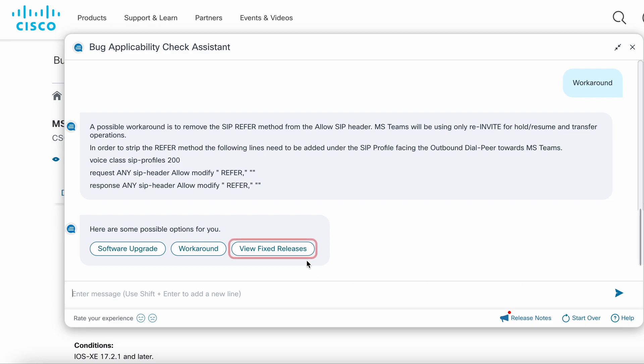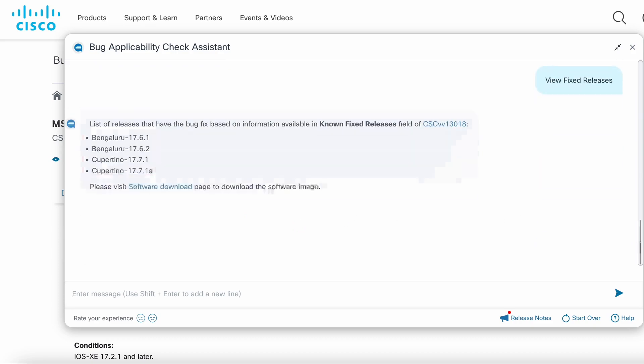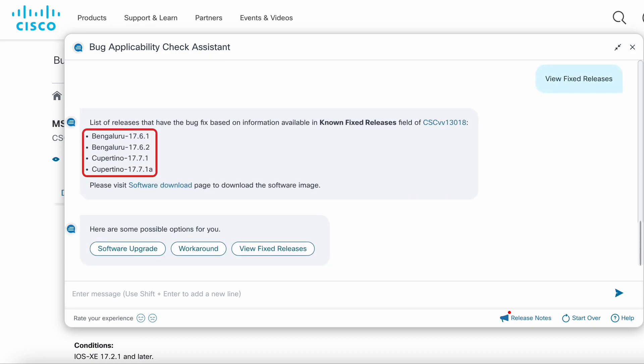The view fixed releases option lists all the versions that have the bug fix.